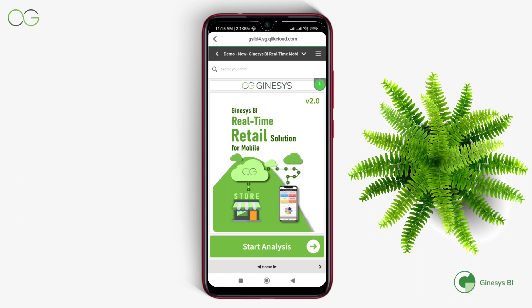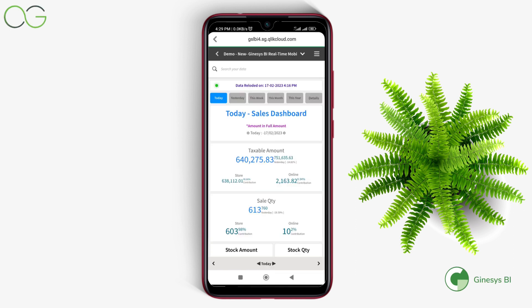Our mobile solution is divided into a four-time dimension module and one detailed report module. As you can now see the Today module here, where the user can get an at-a-glance view of the major sales data points on today's basis.